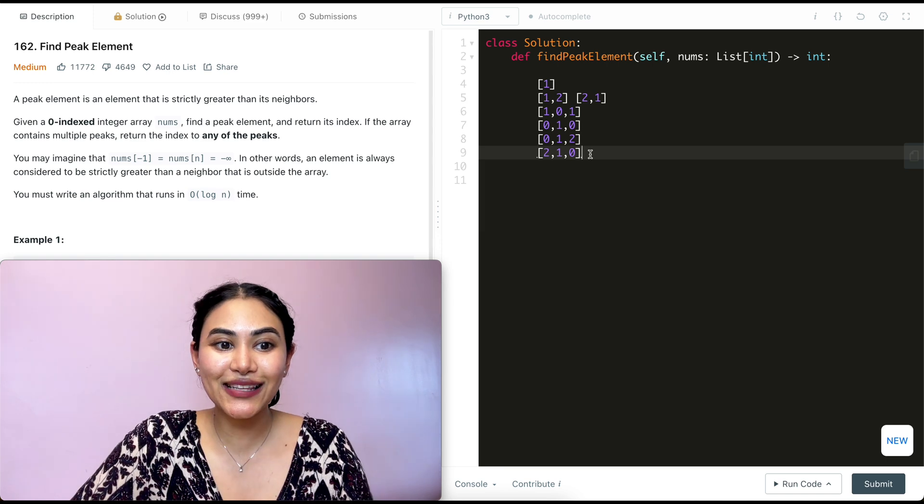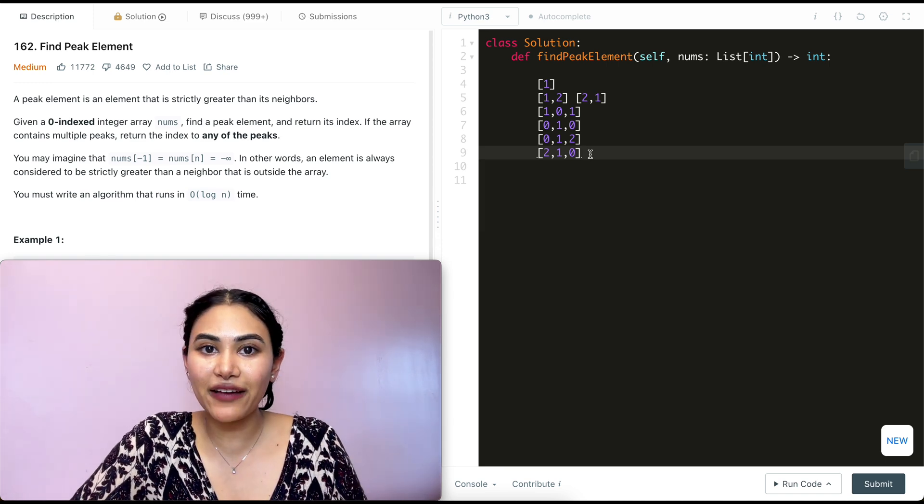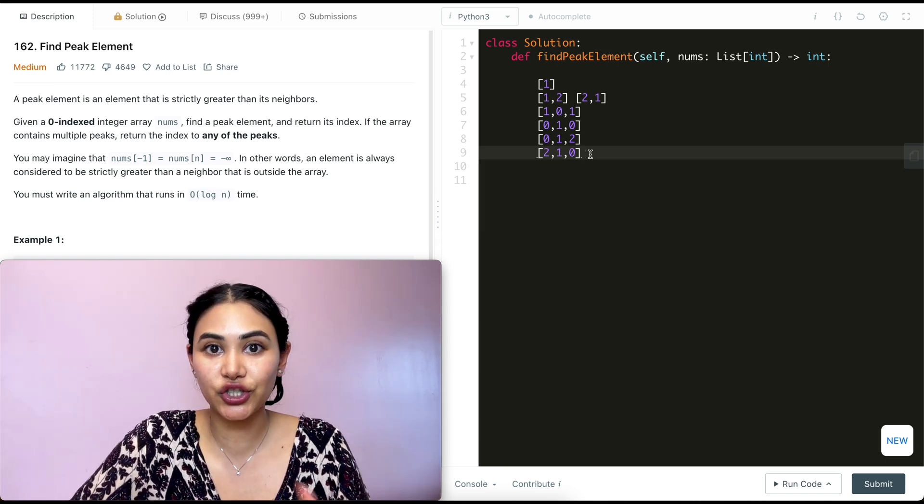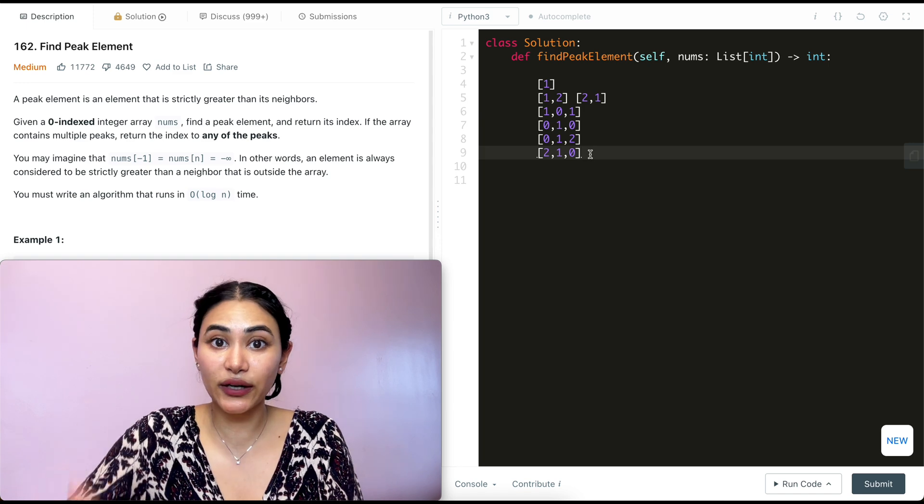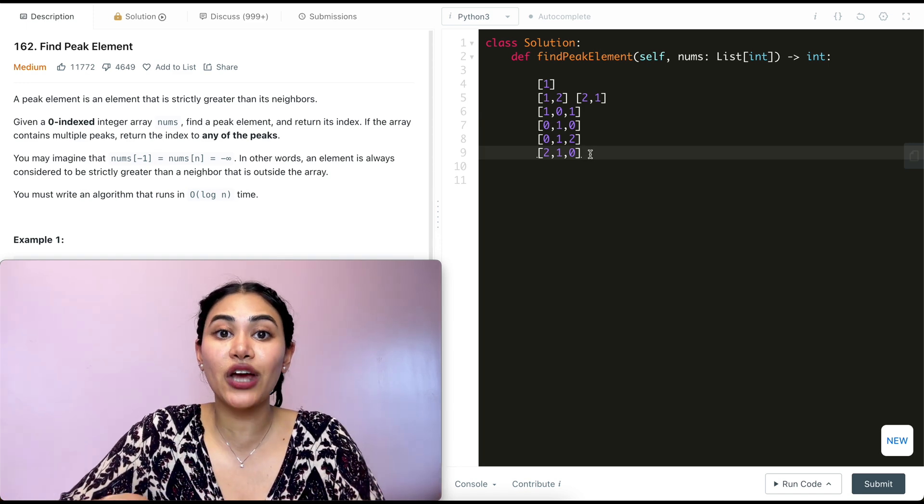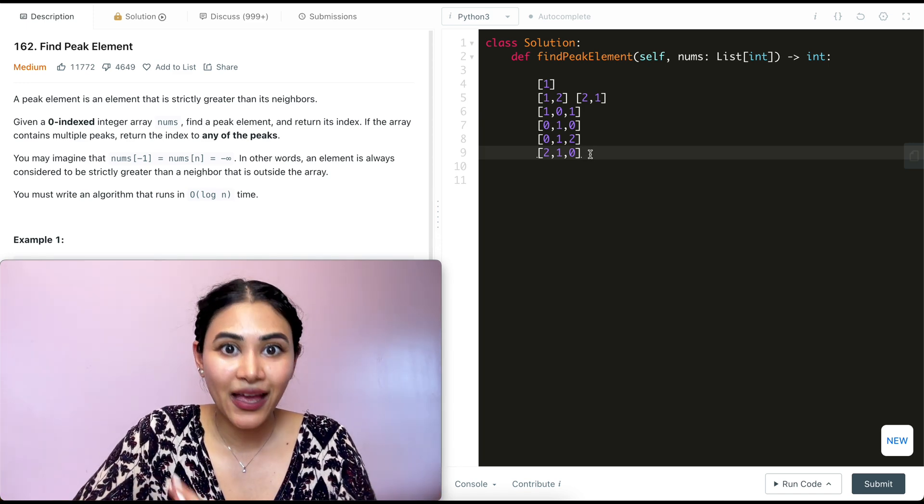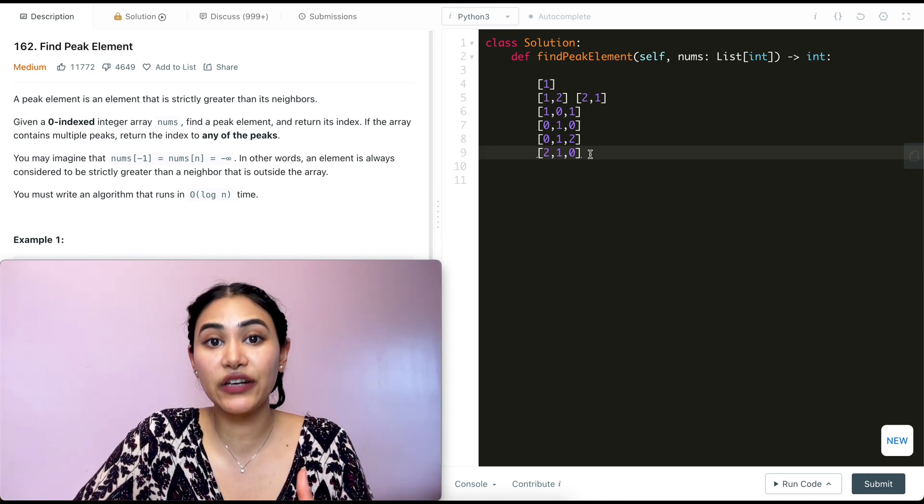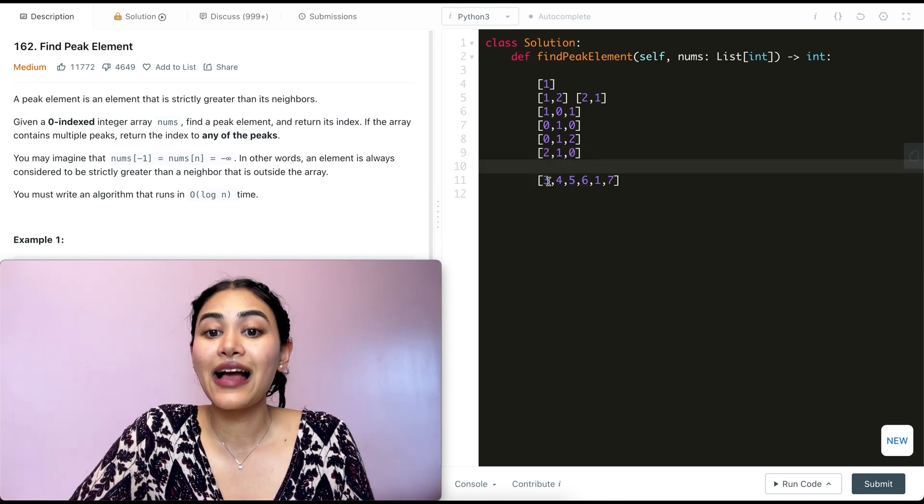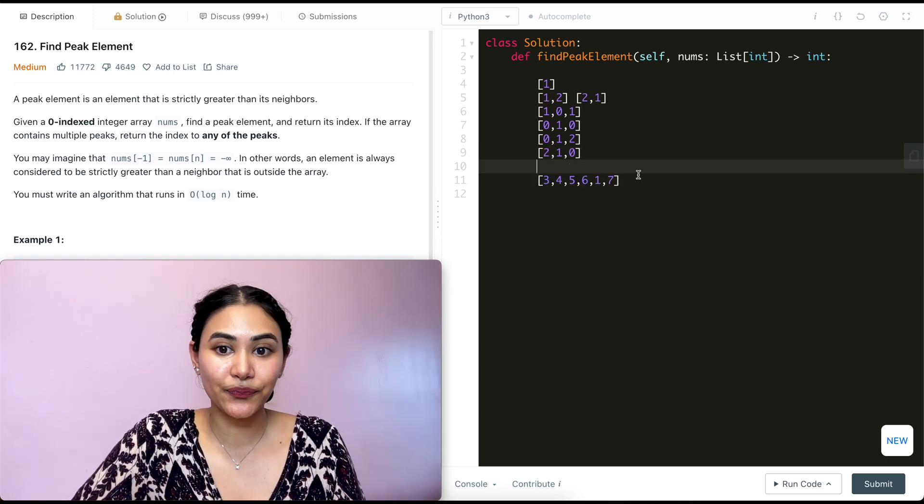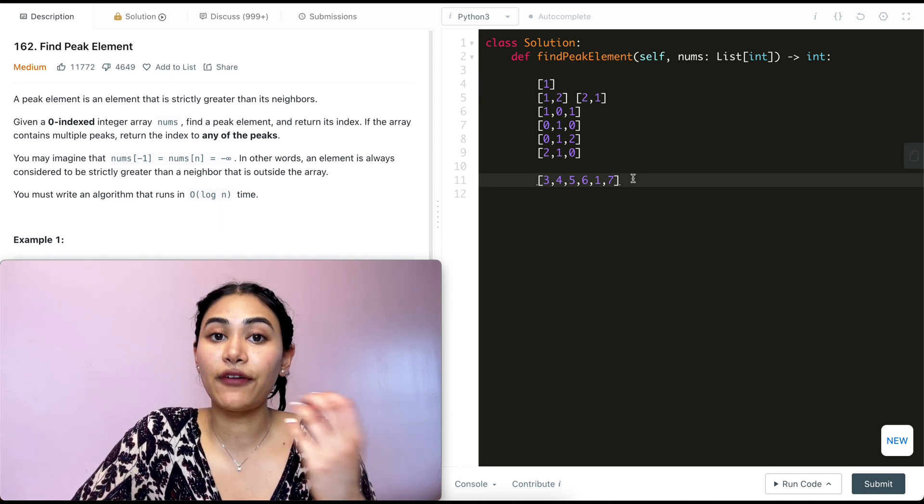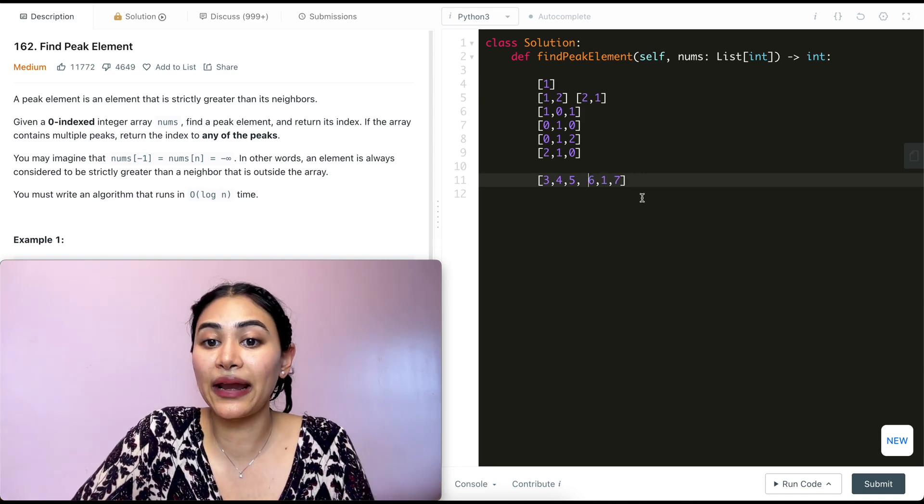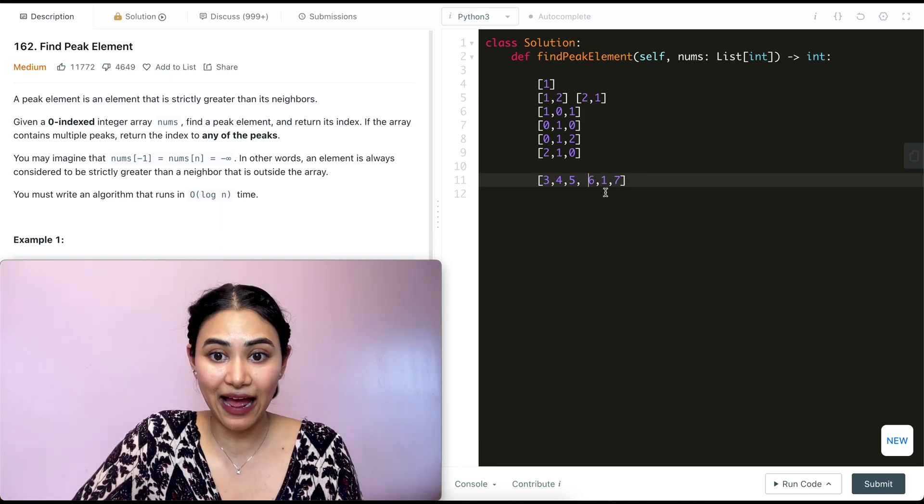Now, how do we do this in log of n time? Usually log of n means some sort of binary search, right? And what does that mean? That means we're going to split our array in half and see which half to look for a peak in. And there could also be multiple peaks. So say I have an input array of size six. I have three, four, five, six, one, seven. How do I look for a peak here? If I want to do this in binary time, I'm going to go ahead and split my input in half.